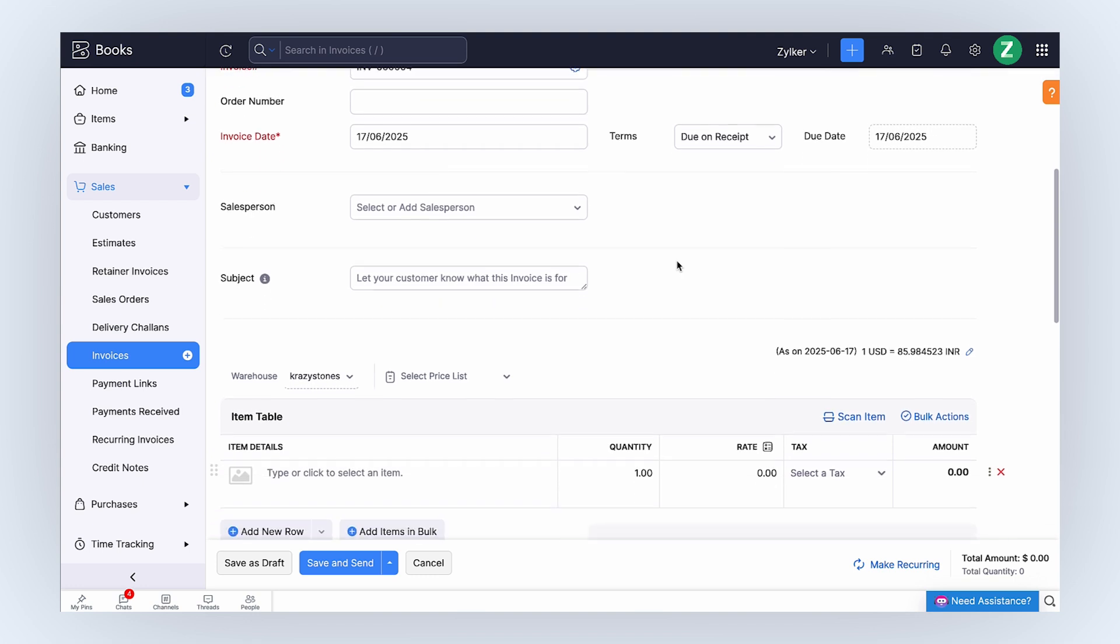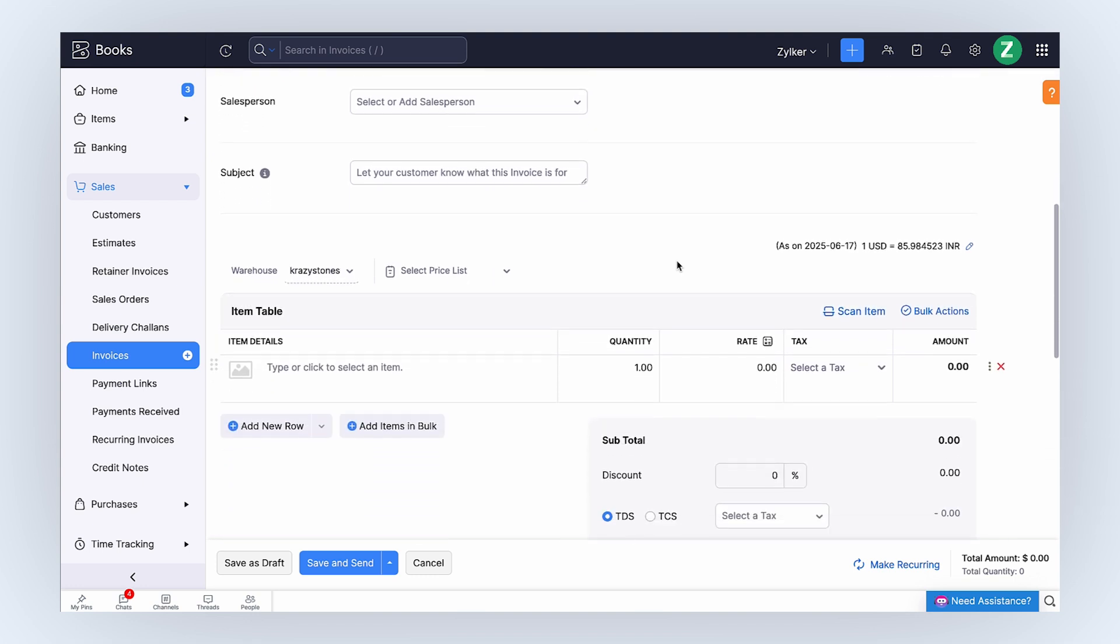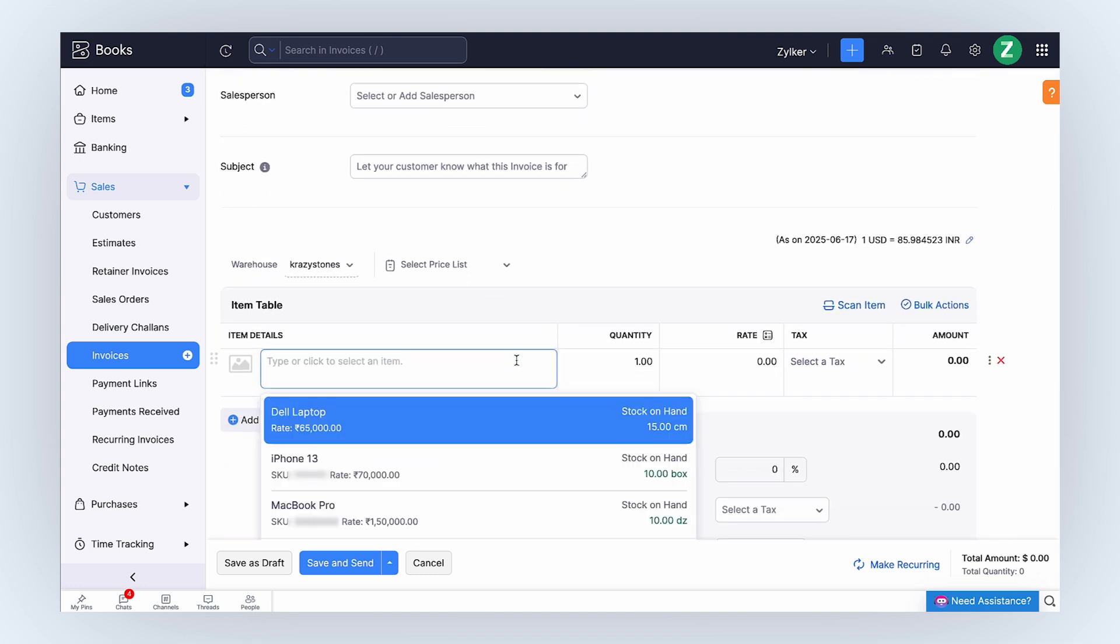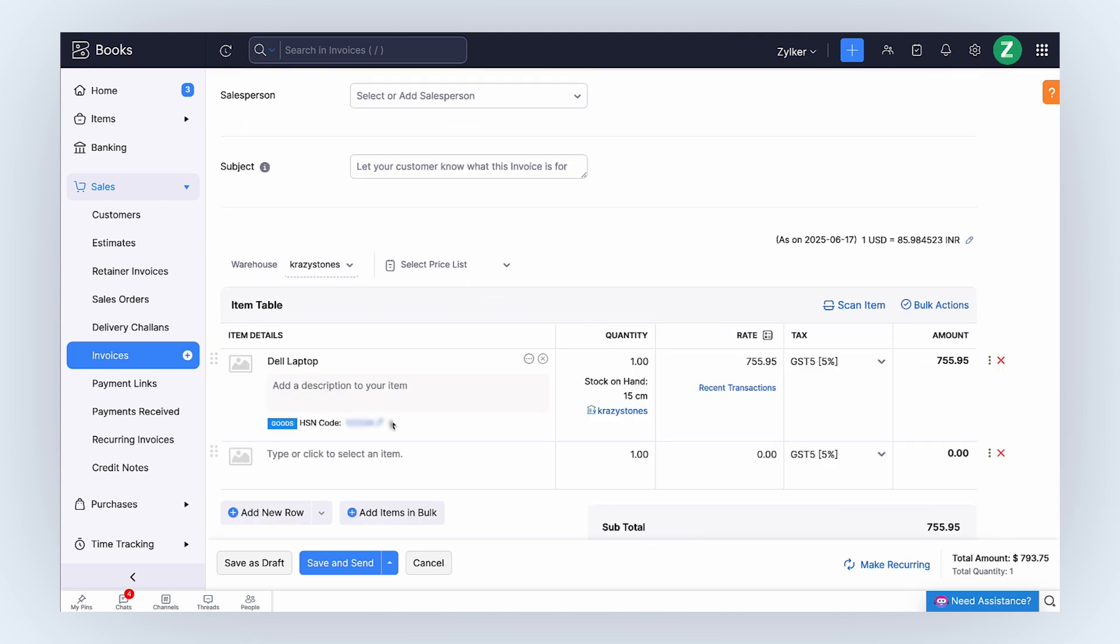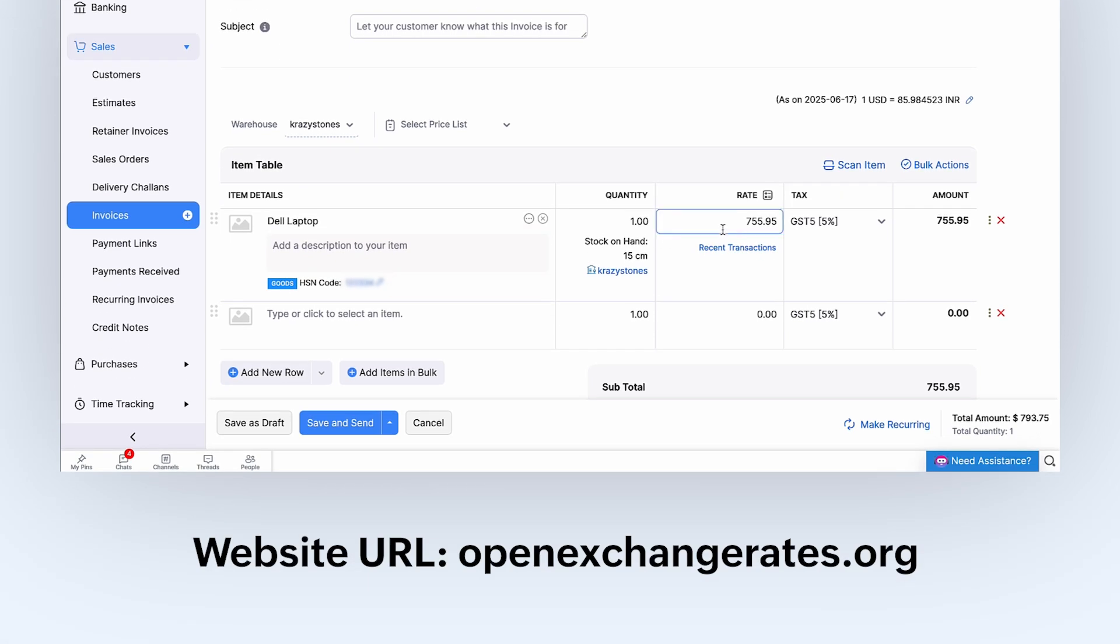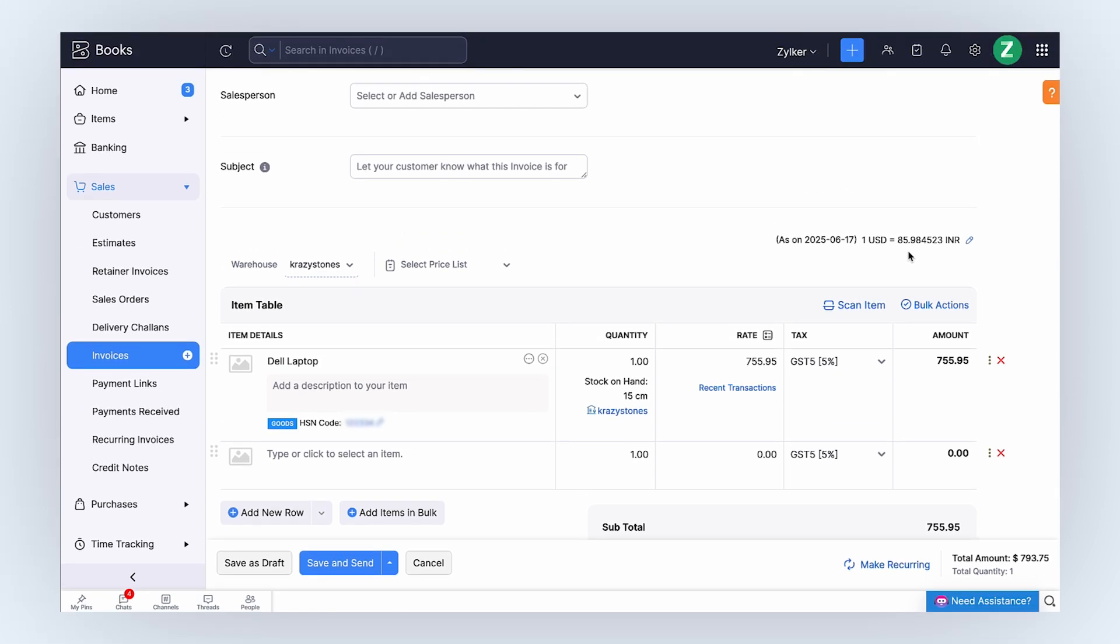Under the item table, you can add the item details. Zoho Books will automatically fetch exchange rates from OpenExchangeRates.org and convert the item price to your customer's currency based on the currency exchange rate. Then, click Save and Send.